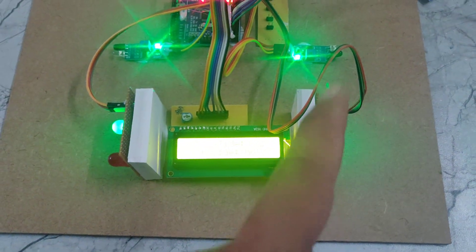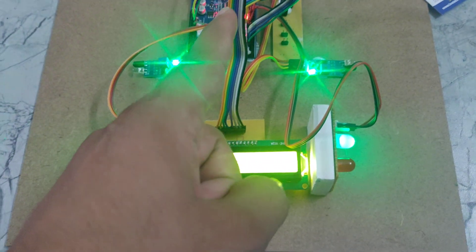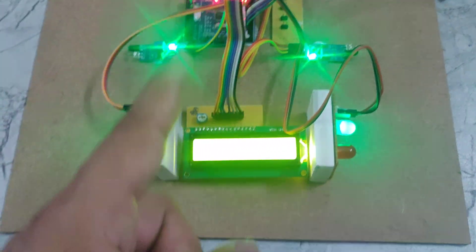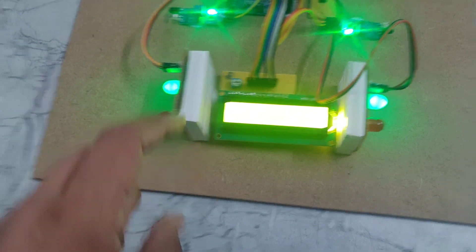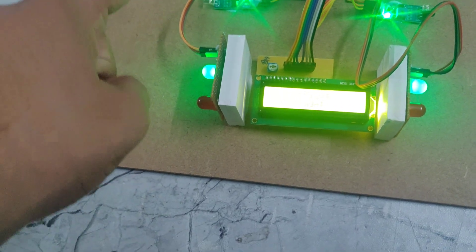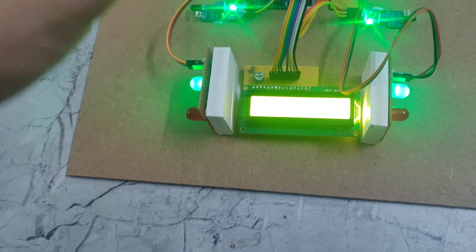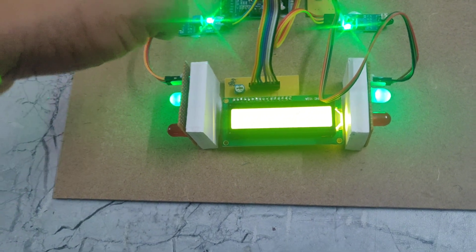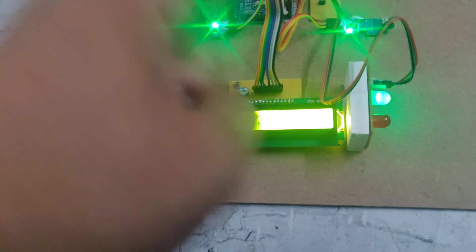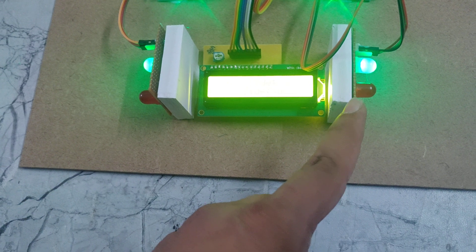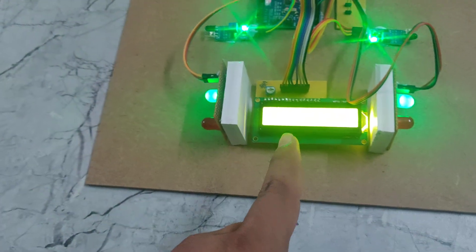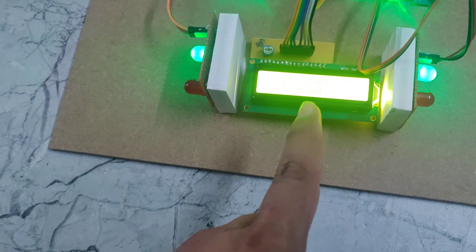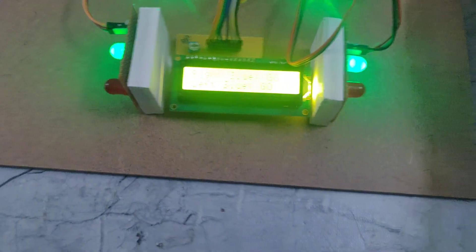Then Arduino will give a signal to this red light. Whenever this side IR sensor detects the vehicle, it sends a signal to this Arduino board. Then Arduino board will compare the signal and give it to this LED as a red signal. Also we can see in the LCD display when it is detected.